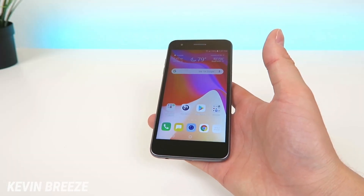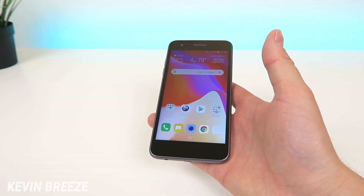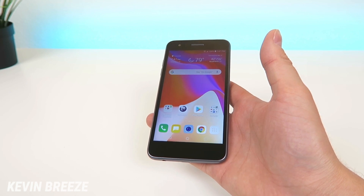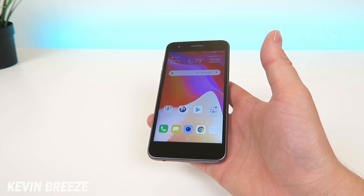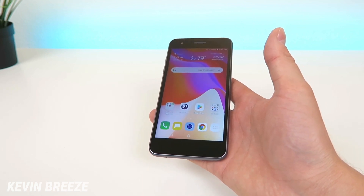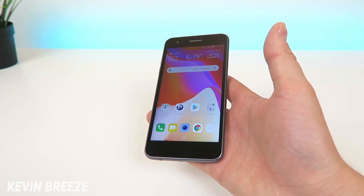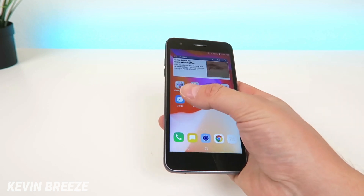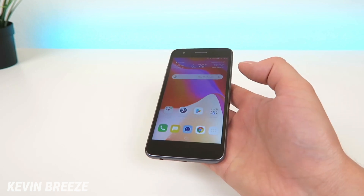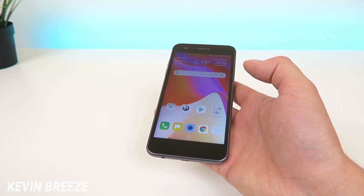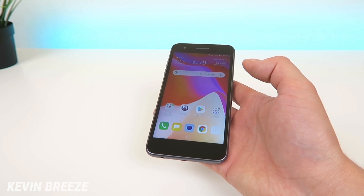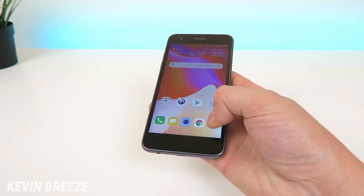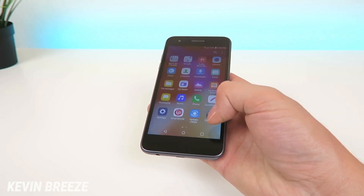What's going on everyone? This is Kevin Breeze here and in this video I'm going to show you how to make the LG Aristo 3 faster. So let's get started. Now some people have been complaining that the Aristo 3 is a little bit on the slow side, and while part of that might be because the device has relatively low specifications, another reason might be because of the slow animations.